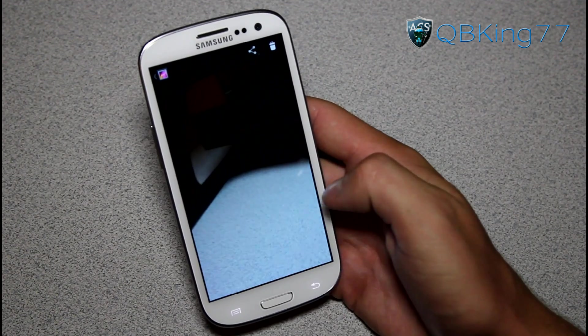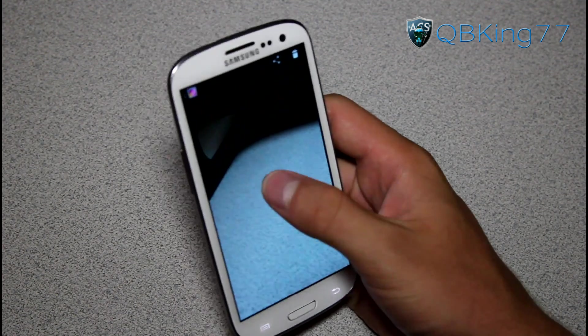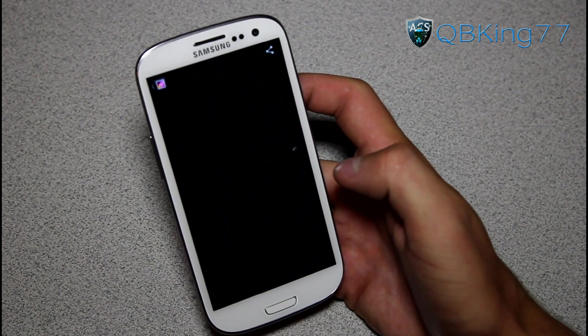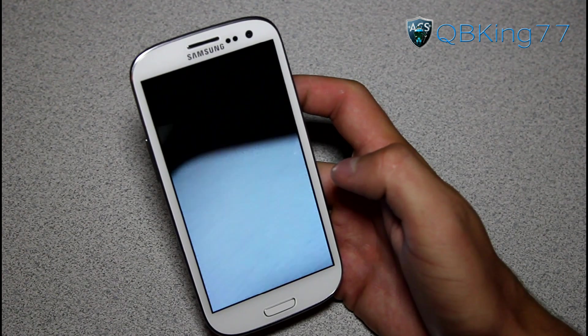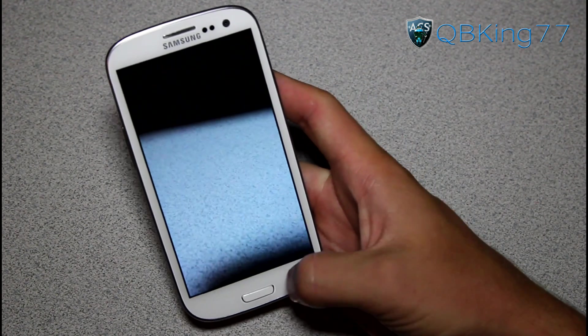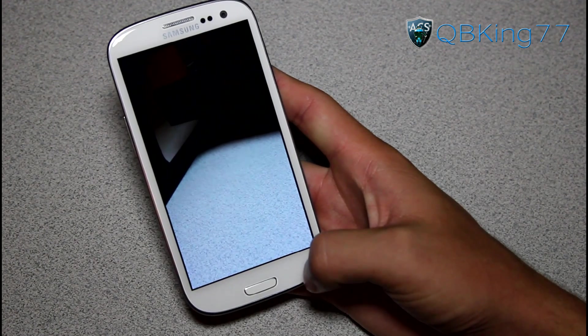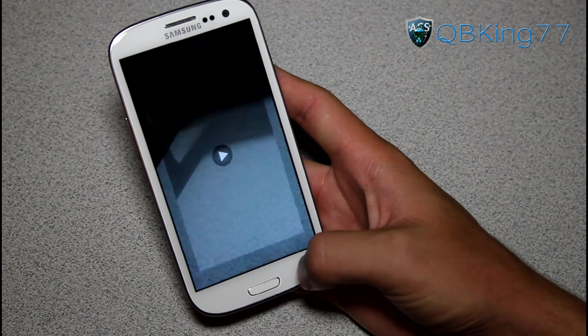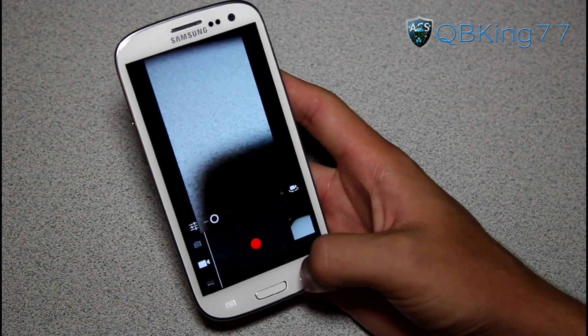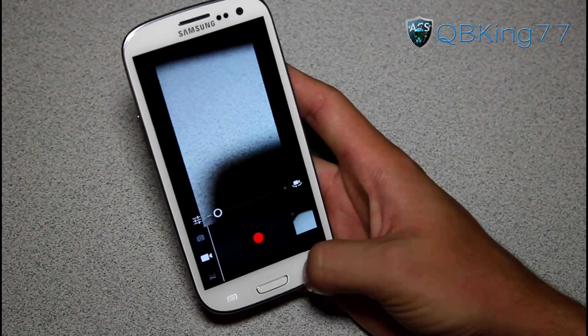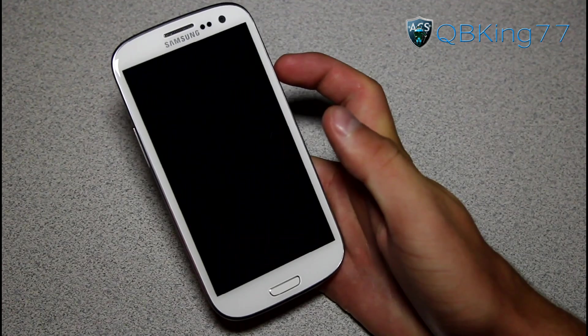Those pictures we took — there we go. Obviously video recording works great. Taking pictures works great.